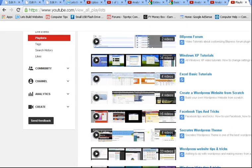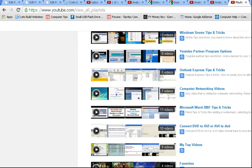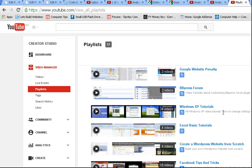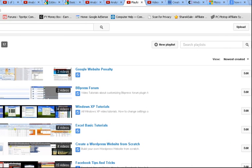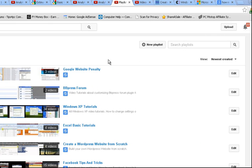So I've got a list of playlists here. Let's say I want to go into this one. I'm going to go over to the far right and press on Edit for this playlist.